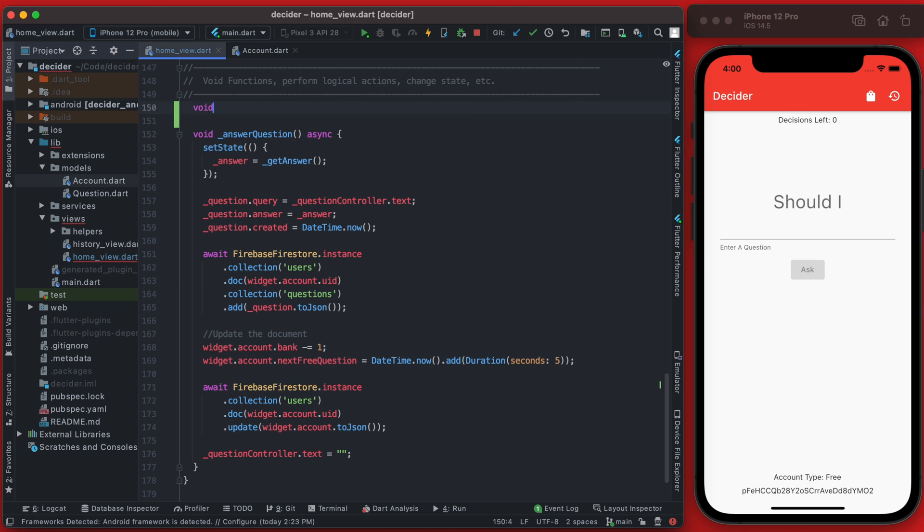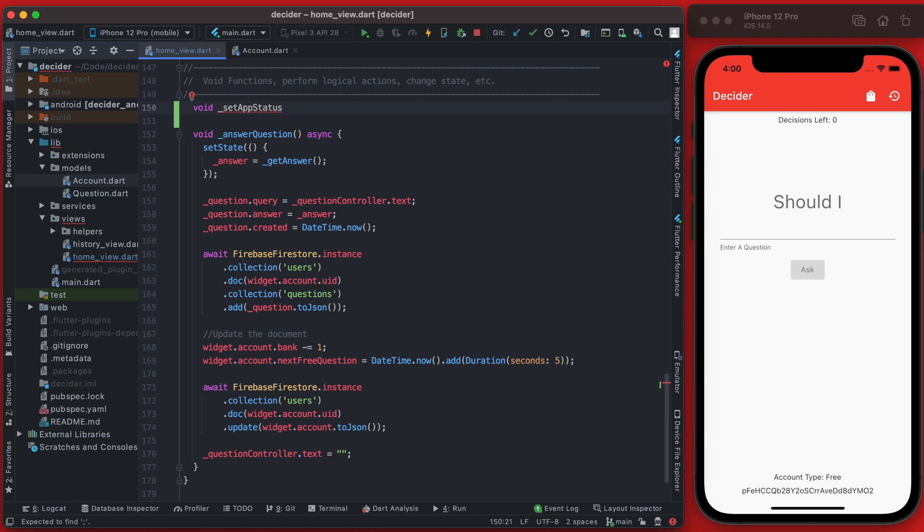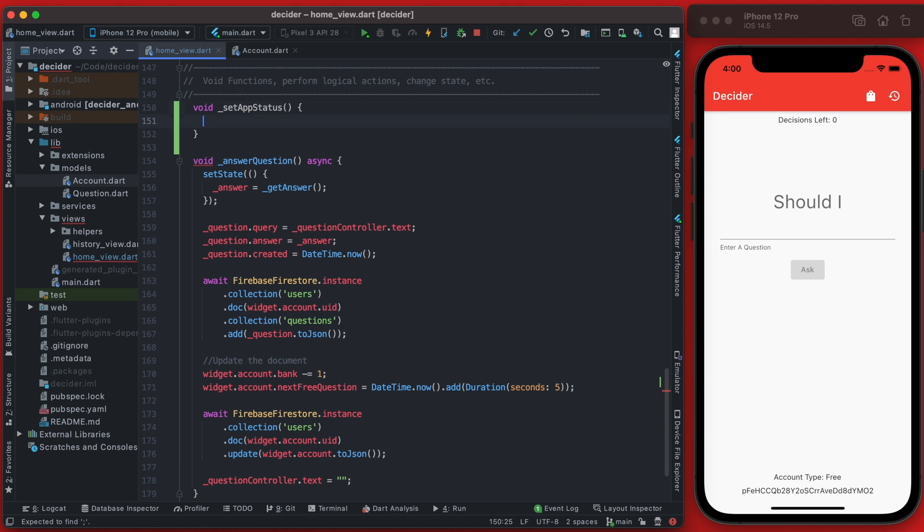We're going to create a new void function here and this is going to be called set app status. And we're going to have two statuses - we're either going to have the ready status or the waiting status.